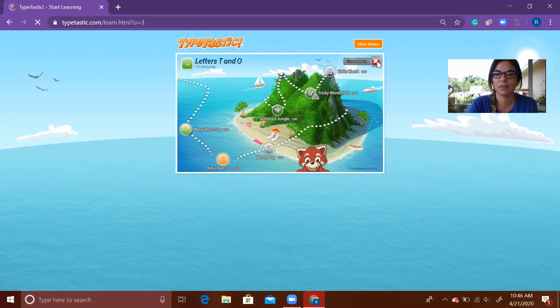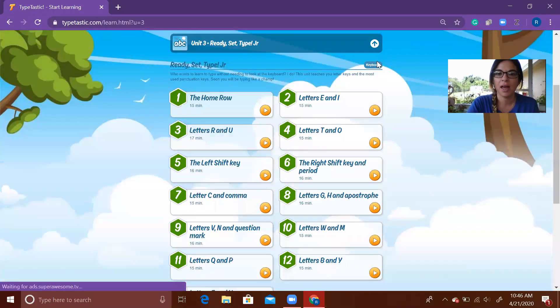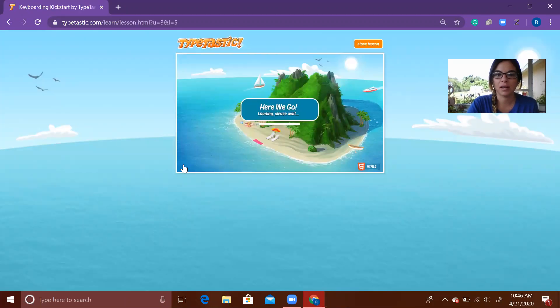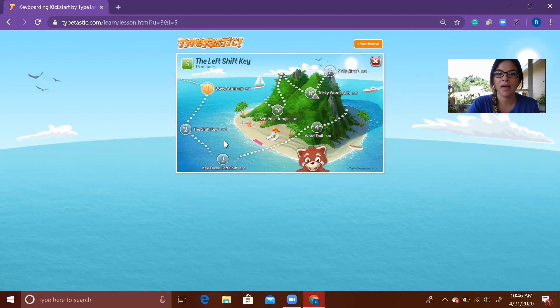Then I'm going to go to number five, The Left Shift Key. On this one, the same type of map will appear as well, and then you're going to do one, two, three, four, five, six, seven on this.